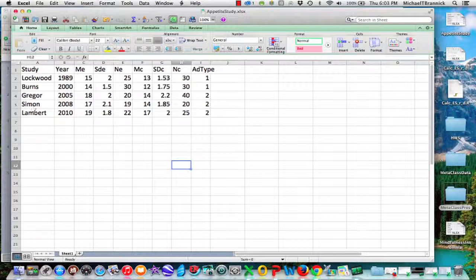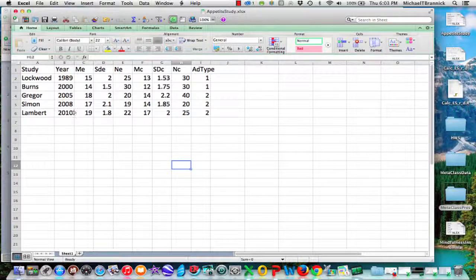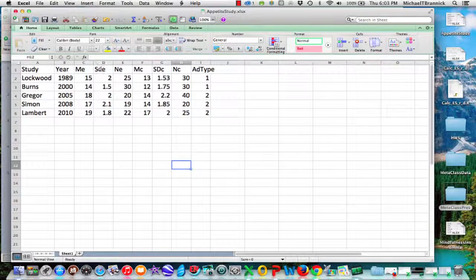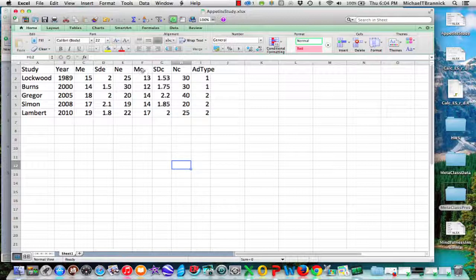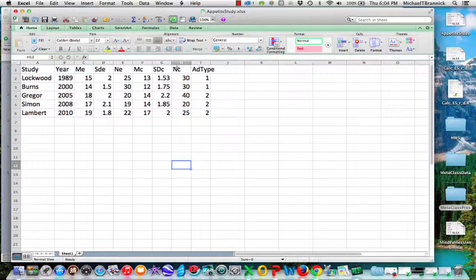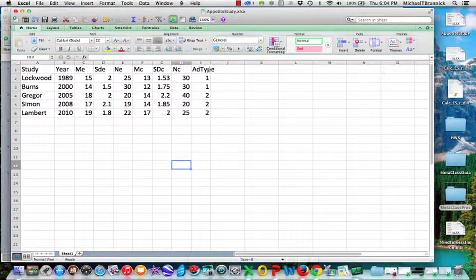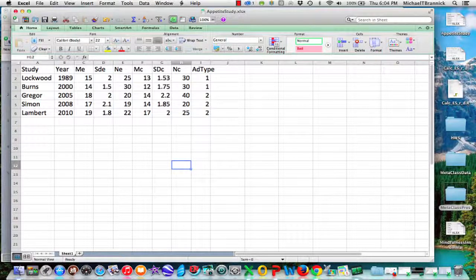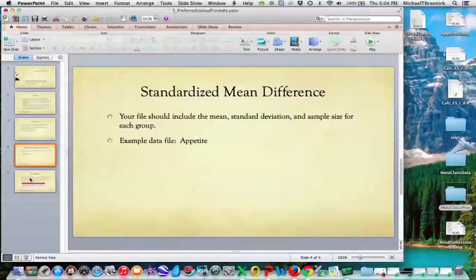So here you've got the study, the year, and here's the mean for the experimental group, the standard deviation for the experimental group, the number in the experimental group, now the mean for the control group, standard deviation for the control group, the number in the control group, and then whatever moderators you want.